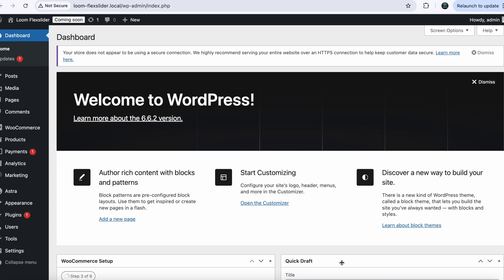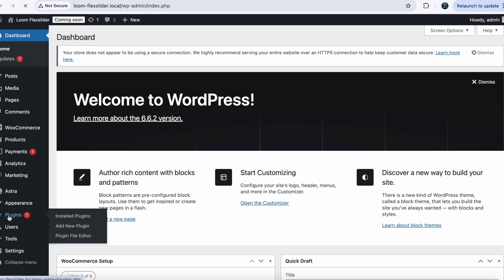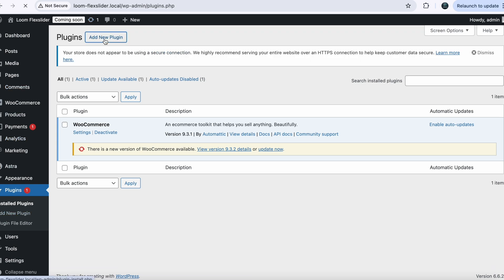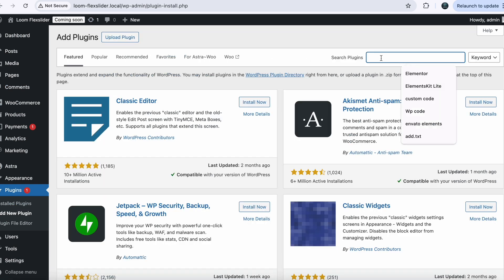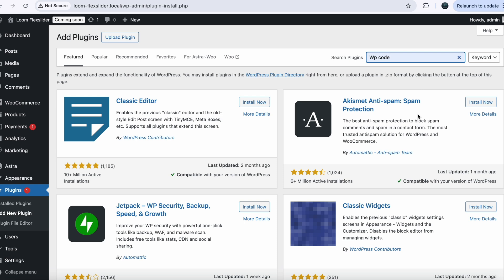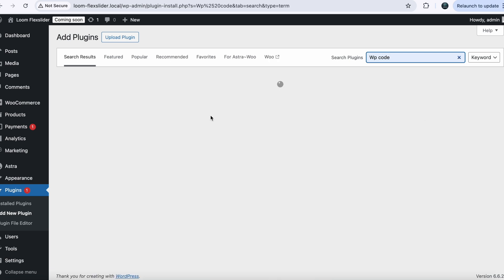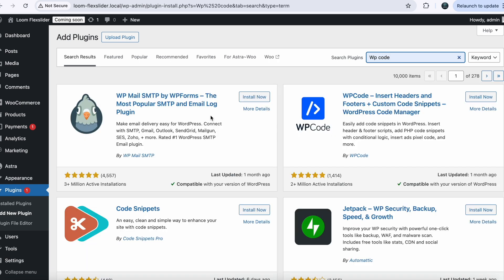Let's get started by installing our plugin. Go to Plugins, click on Add New, search for WP Code. We are going to use this plugin because we want to stay organized. Click on Install Now.